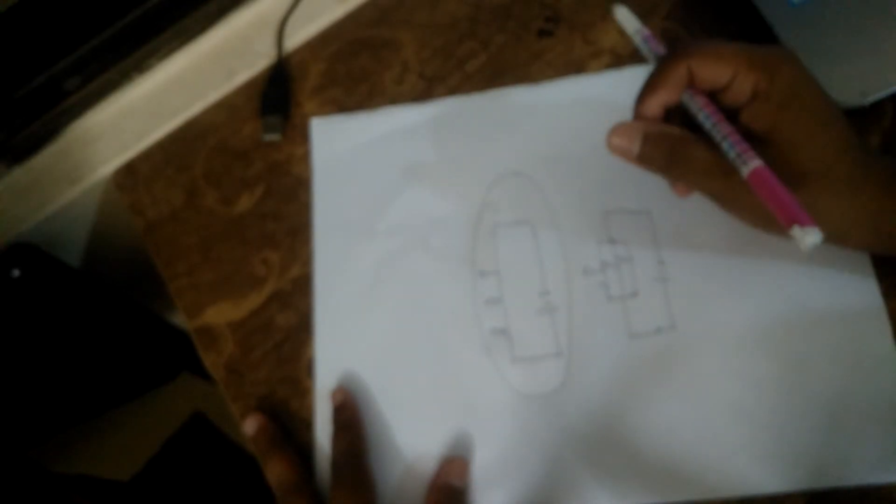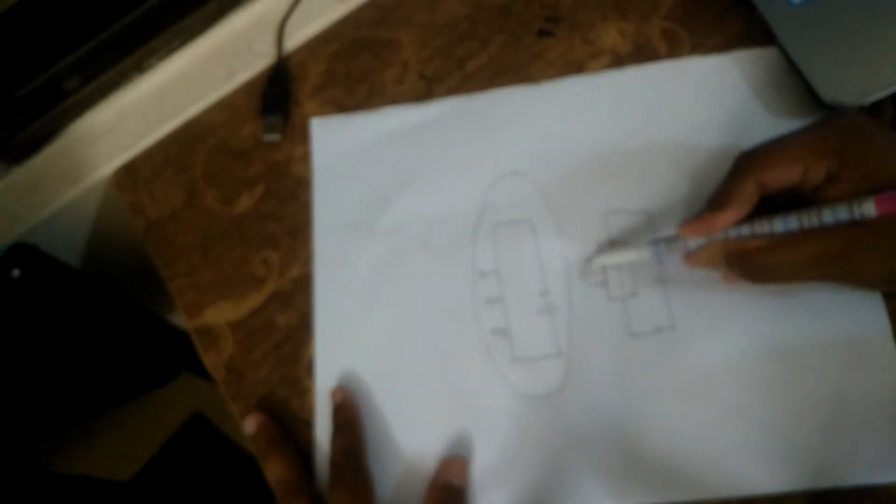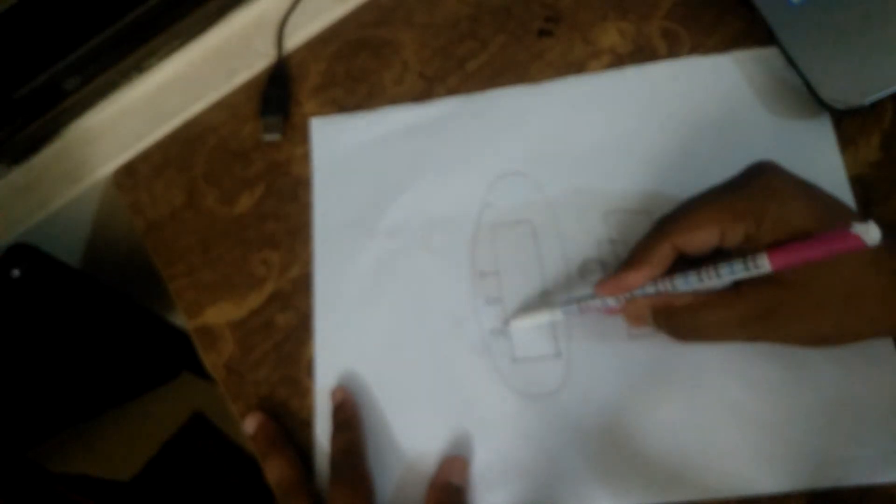The series circuit connection and parallel circuit connection are different. In series circuit, if the connection is lost, the current cannot flow. If connection is lost, the current will not flow over. Suppose the current is flowing and connection is lost.